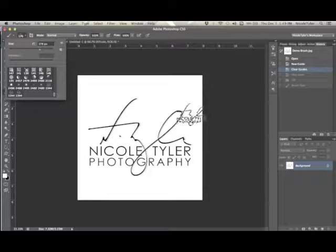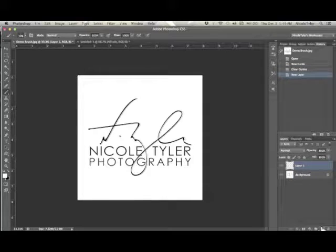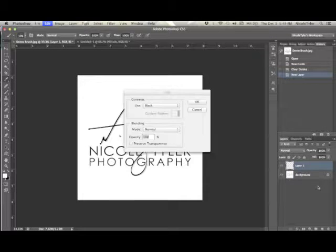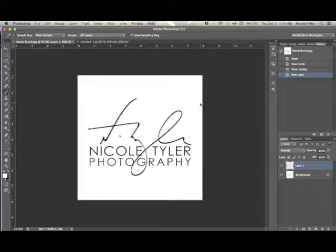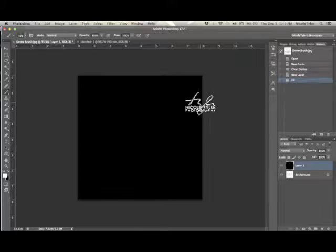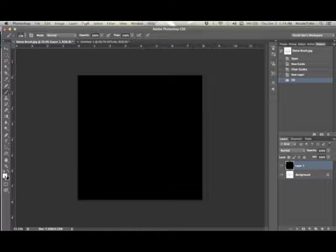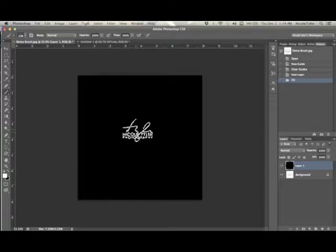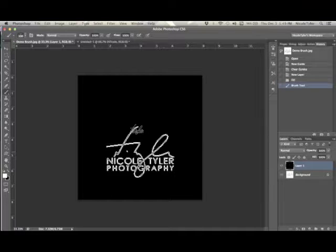To show you how it works, I'm going to create a new layer, fill that layer with black, and then make sure my paint color is white, which it is. Then stamp it. Let's make it a little bit bigger.